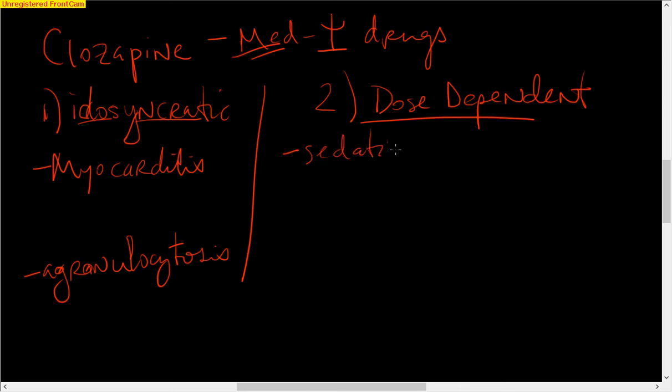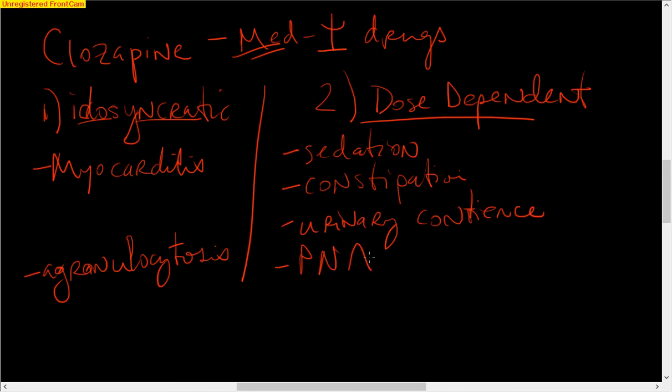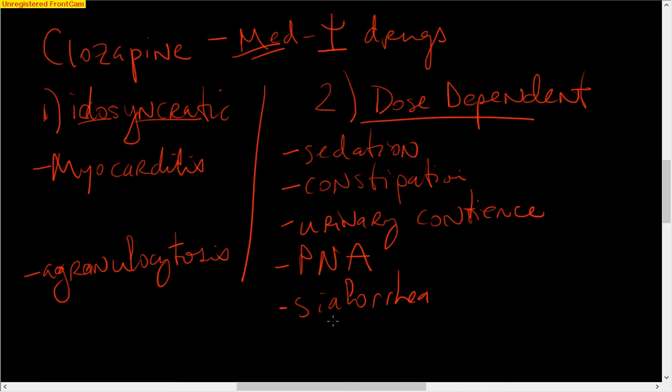Over here, sedation is common. Going along with that, and this is all kind of anticholinergic, is constipation, urinary incontinence. And then, interestingly, pneumonia, and I'll come back to that, and then sialorrhea. And I have to be honest, it affects the muscarinic receptor in such a way that the anticholinergic effects seem not to mitigate this.